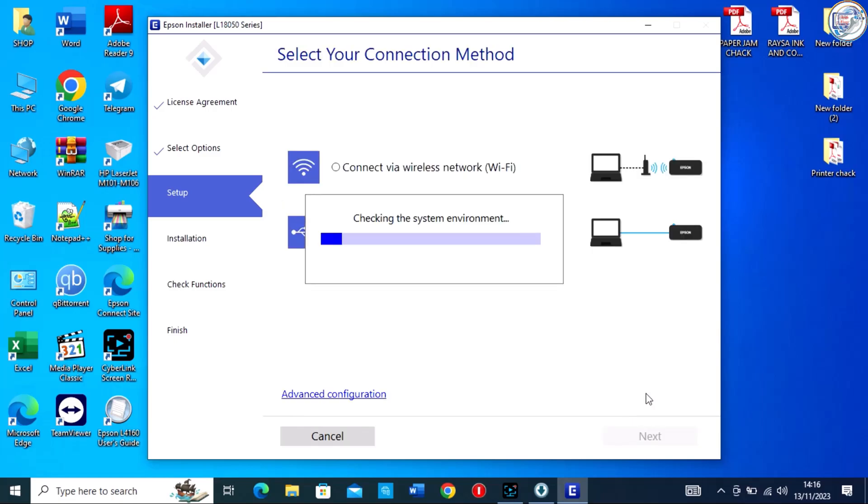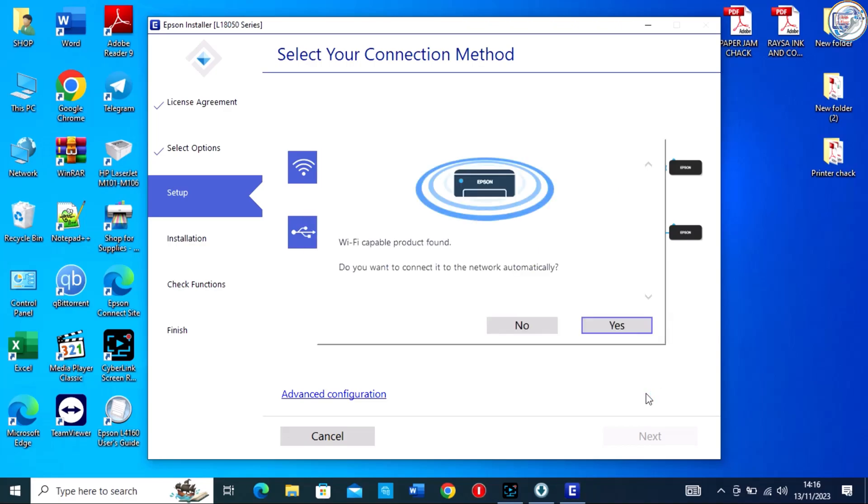Select your connection method. Connect via wireless network and follow the on-screen instructions.